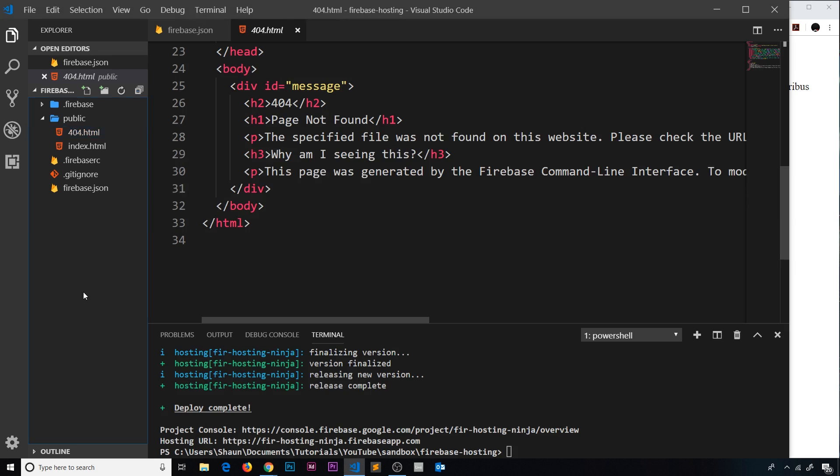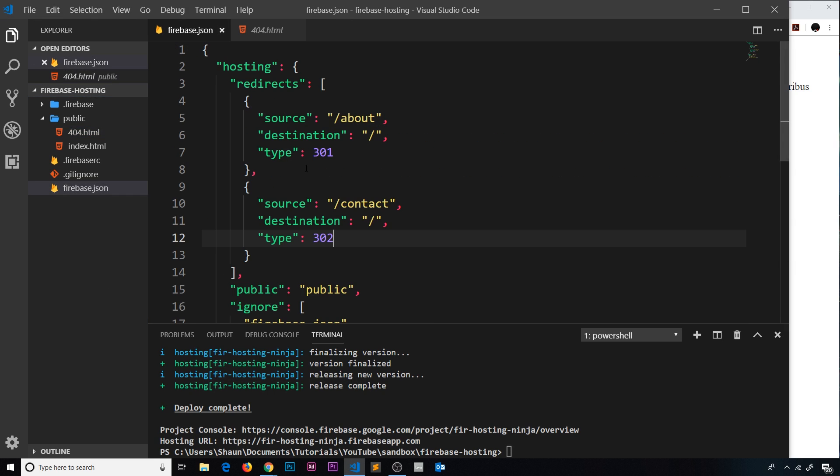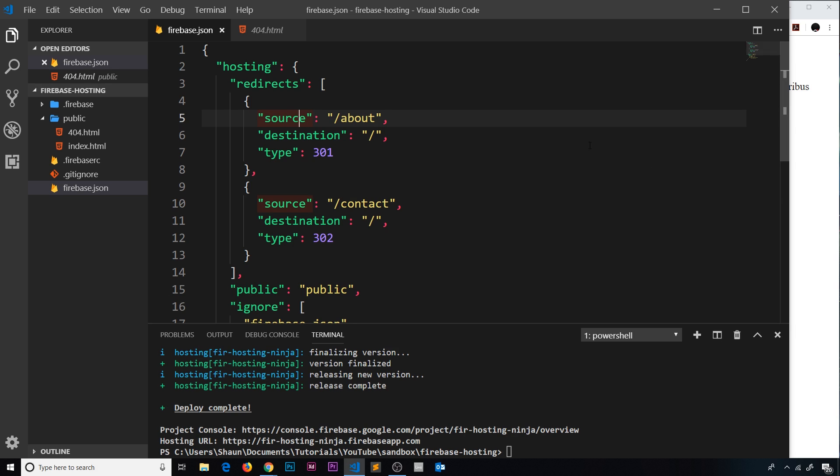So that's how we set up some redirects: the different types 301 and 302, permanent or temporary; the source which is where they go to in the browser or where they type; and the destination where we send them to. So that's it for this series. I hope you've enjoyed it. If you have, please don't forget to share, subscribe, and like. And I'm going to see you in the very next one.